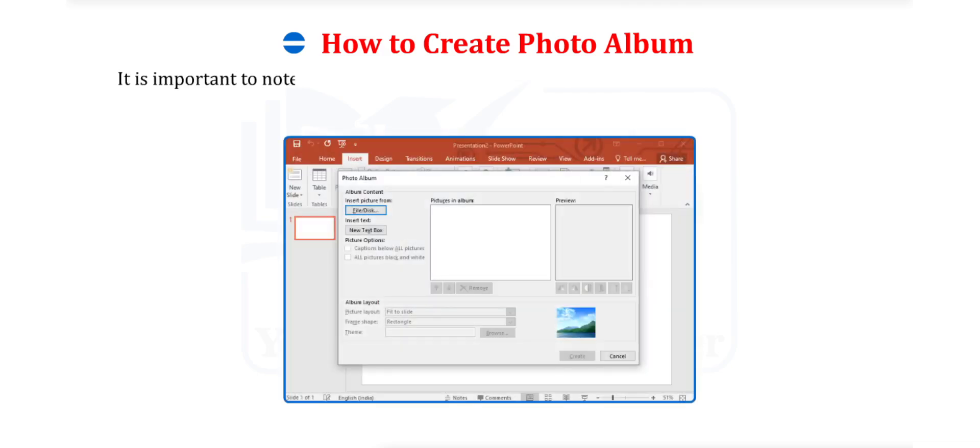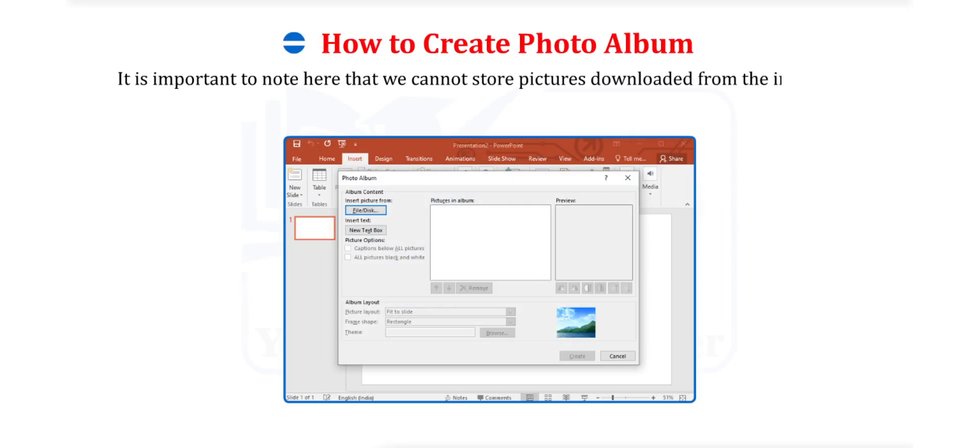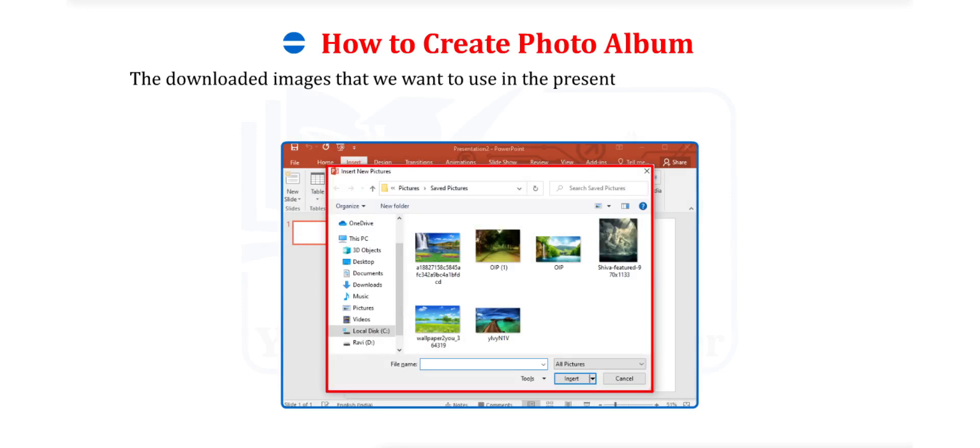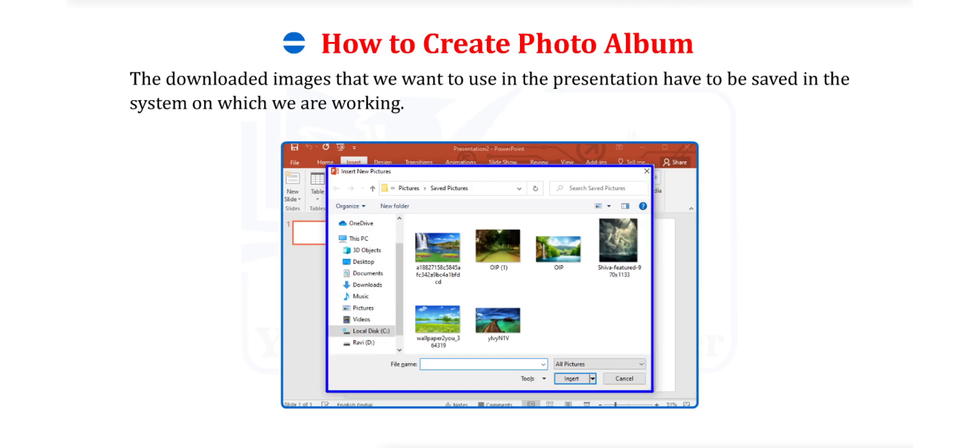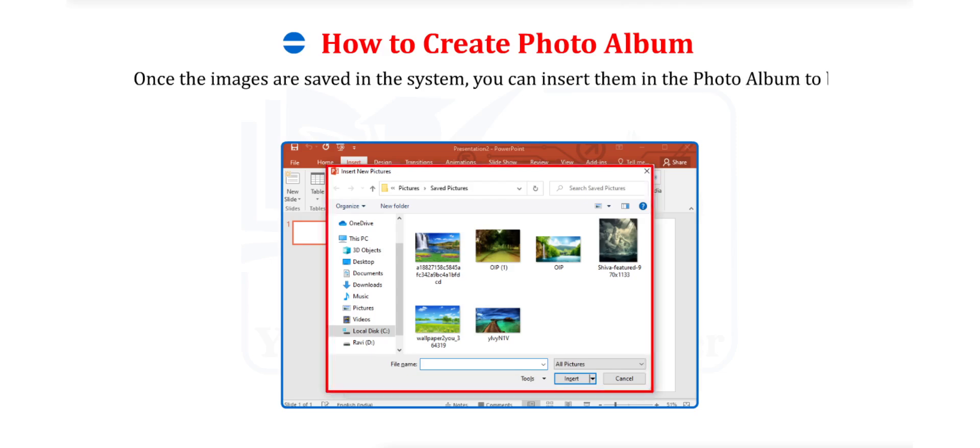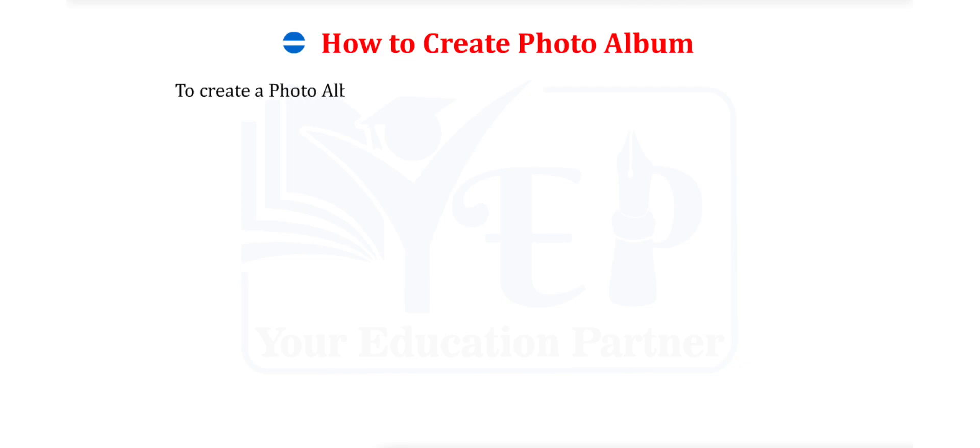We can collate all the pictures in the photo album for easy access while making a presentation. It is important to note here that we cannot store pictures downloaded from the internet in the photo album. The downloaded images that we want to use in the presentation have to be saved in the system on which we are working. Once the images are saved in the system, you can insert them in photo album to be used in your presentation. To create a photo album for your presentation, follow the steps given below.